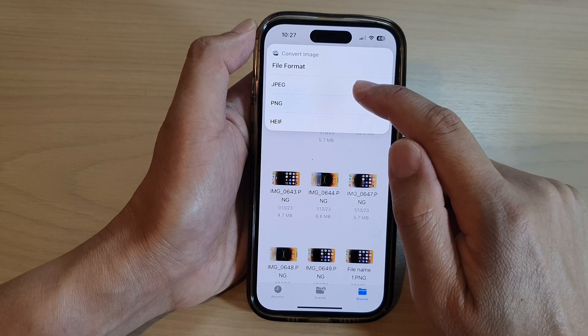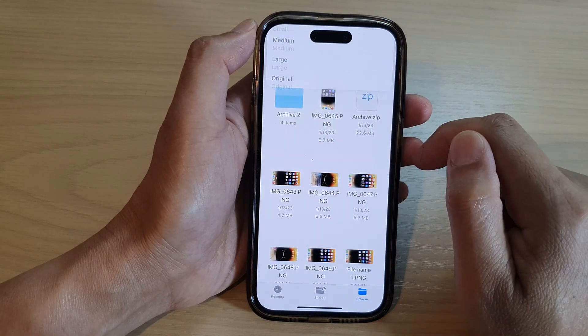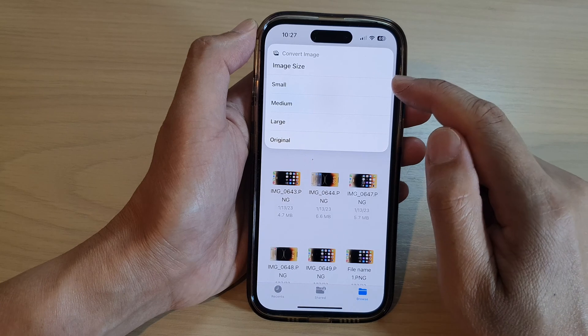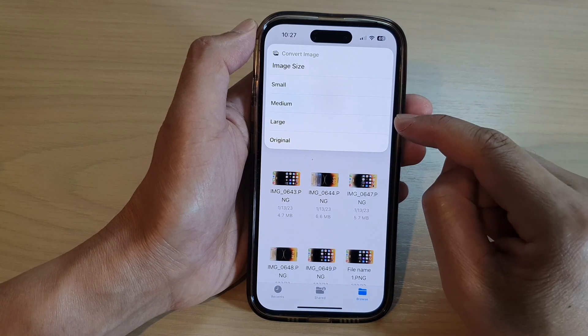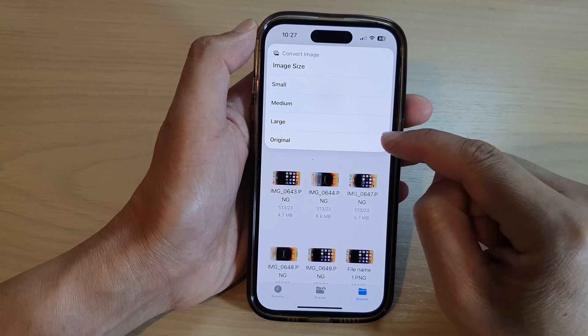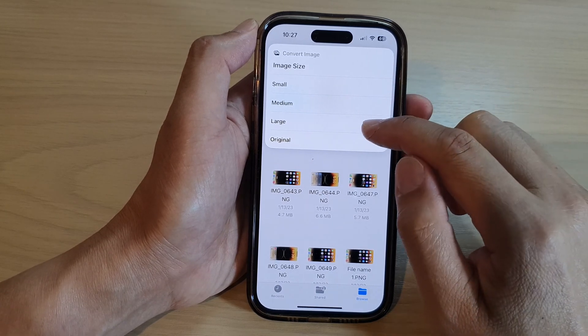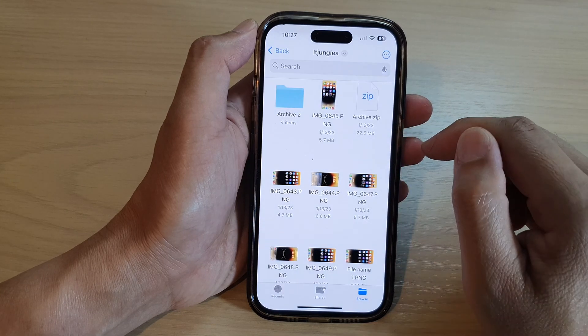I'm going to select JPEG. Then you can choose between small, medium, large, or original size. I'm going to select original size.